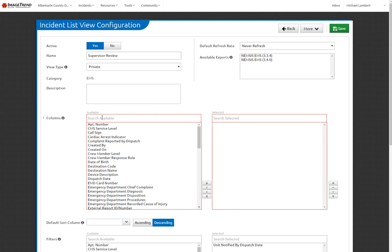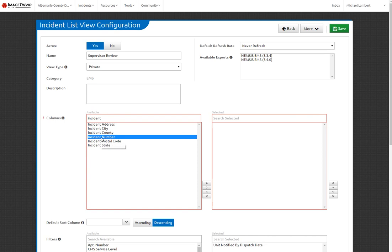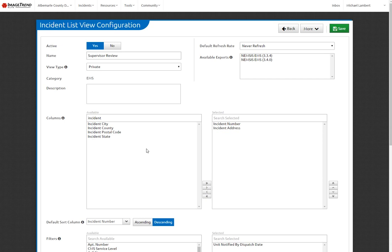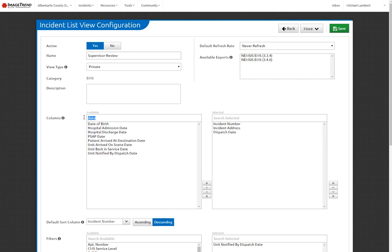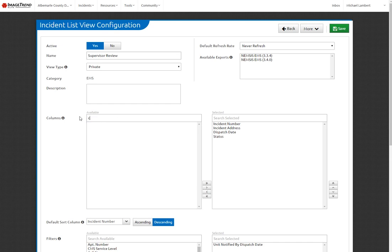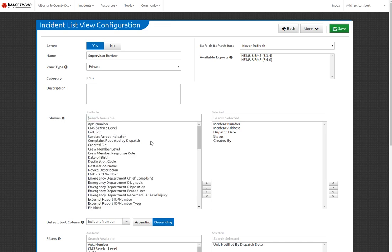So as we get into the meat of the tutorial here, the first thing you need to decide is what you need to show up on your incident views. So I'm going to type in the word incident, and that's going to give me a couple choices. Odds are I'd like to probably see the incident number first, so I'll highlight that, bring it over. I may want to see the incident address, so I'll go ahead and bring that over. I also may want to see the date of the call, so typing in the keyword date allows me to do that. Basically, this function right here just allows me to search through different fields, so I don't have to scroll through it manually.